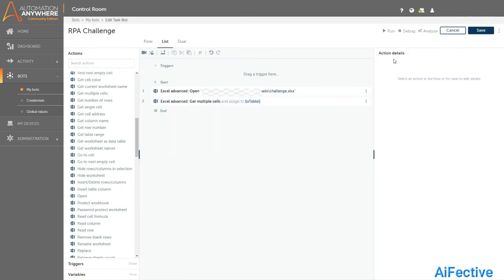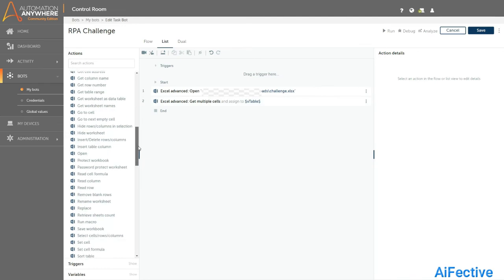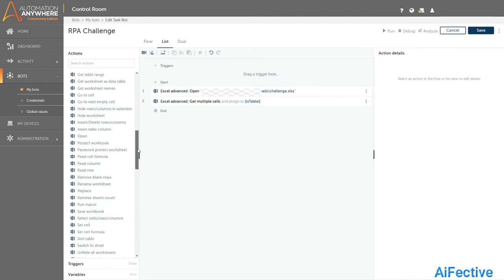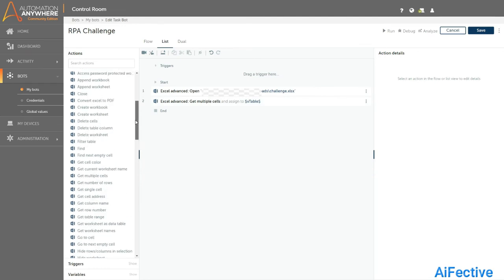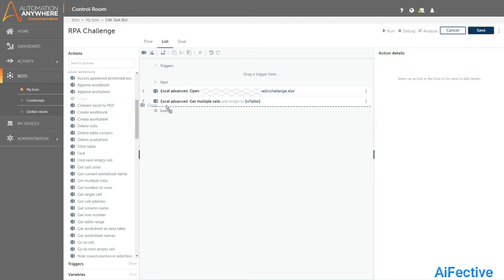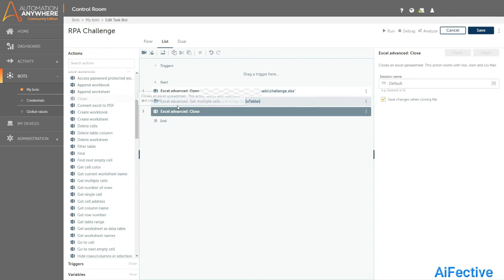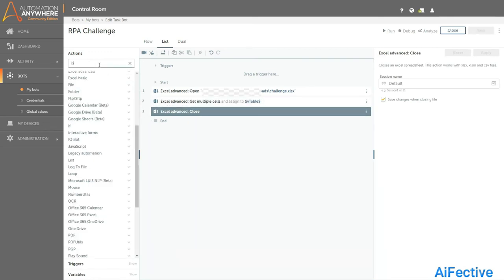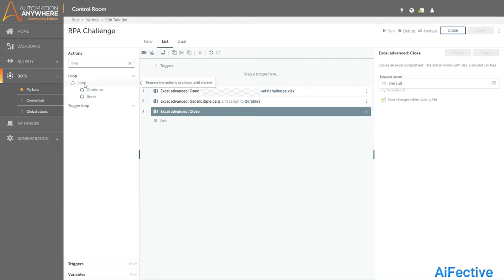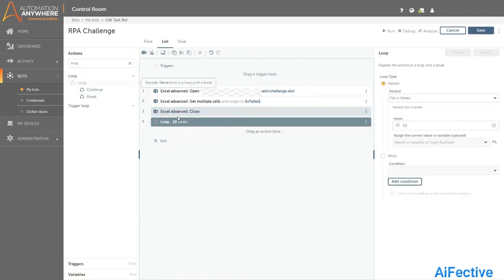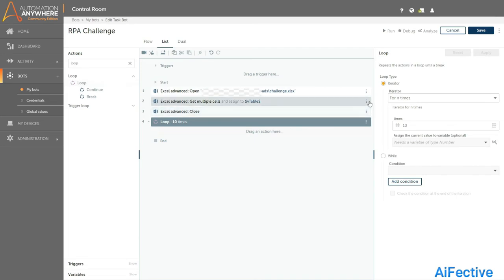Once we get the data from the Excel we need to close the Excel file using the close command under advanced Excel. At this point we have our whole data from Excel in a table-formatted variable. To get data from each cell we need to loop through this V_table variable.